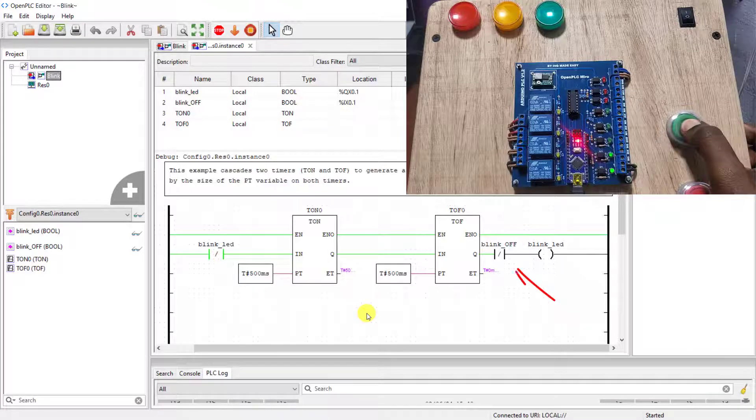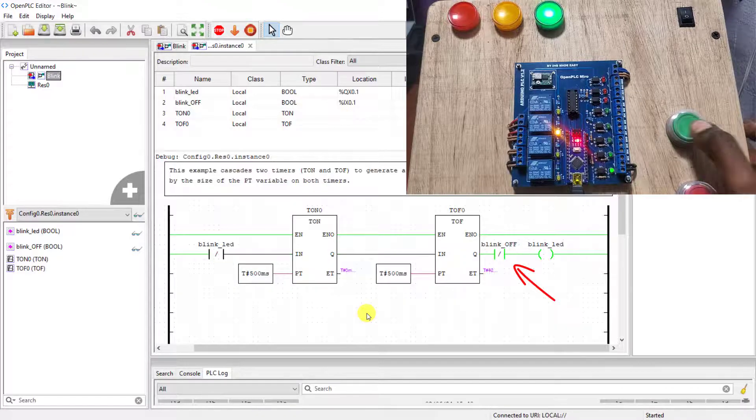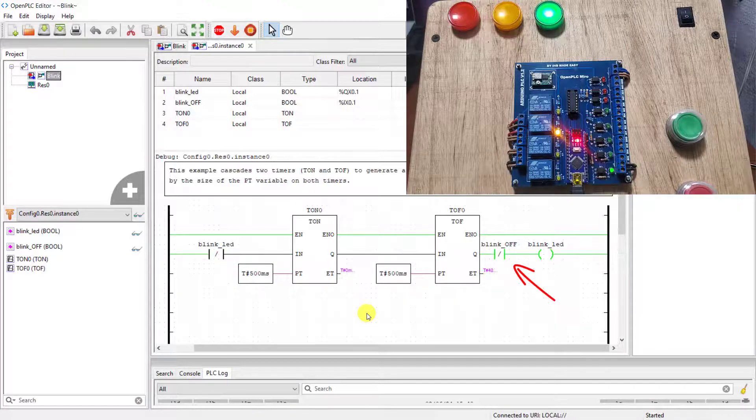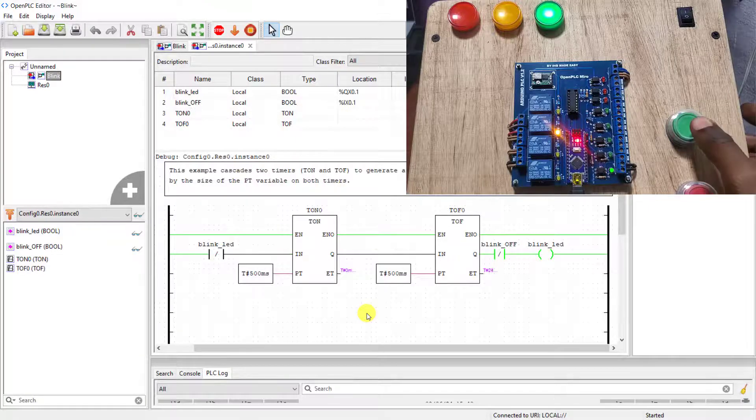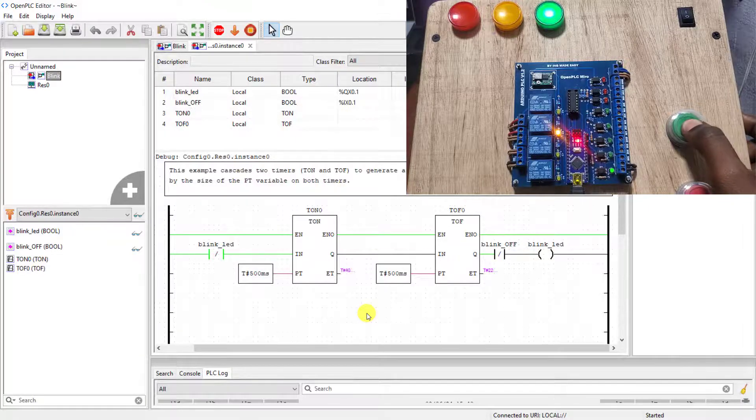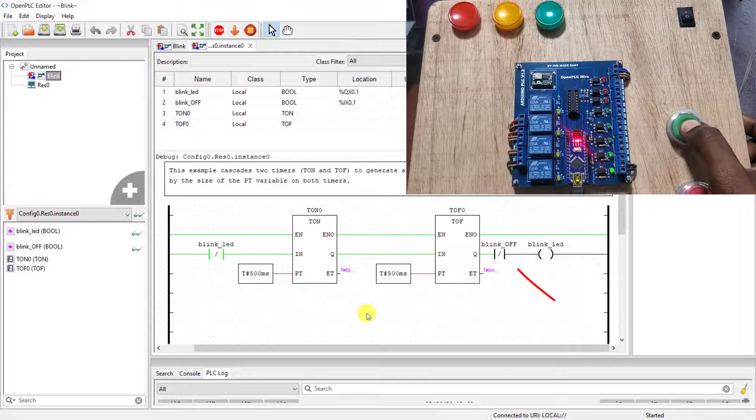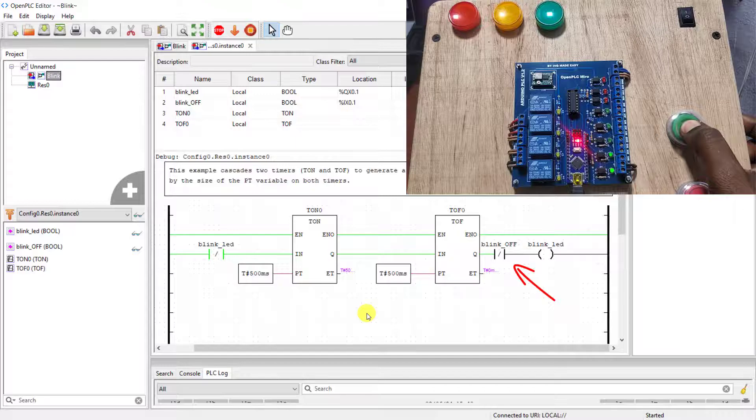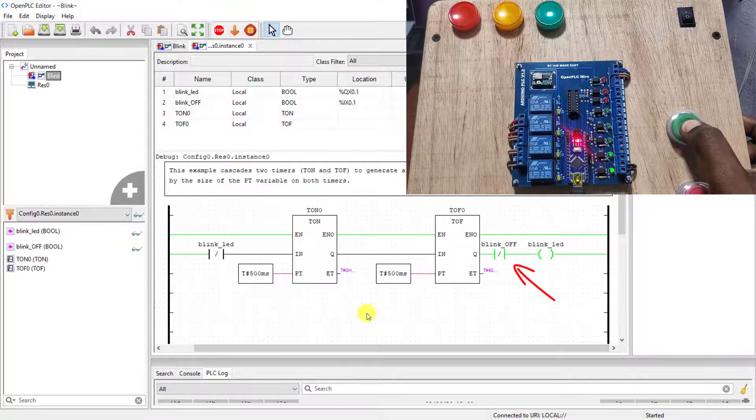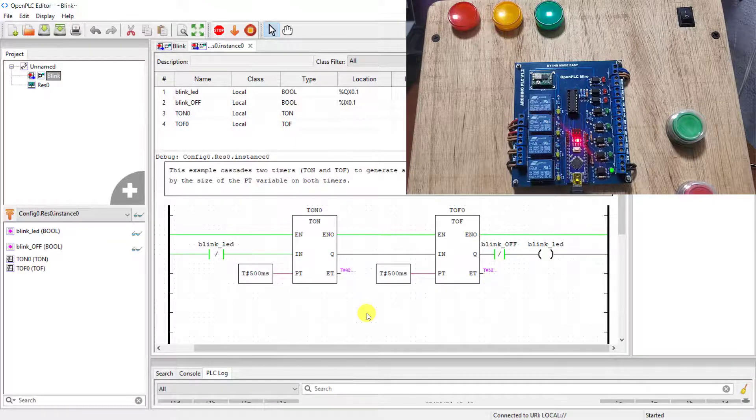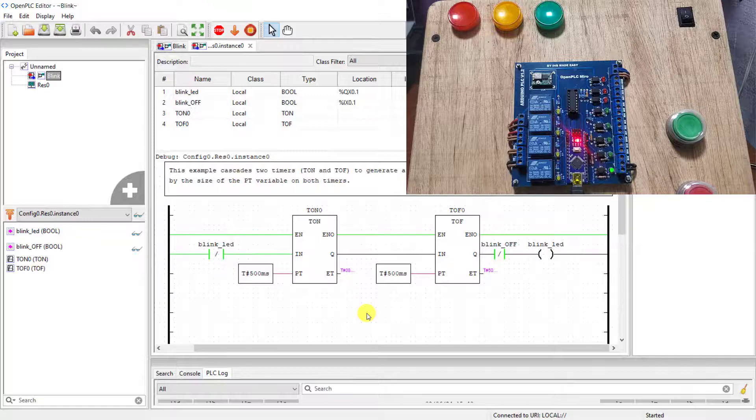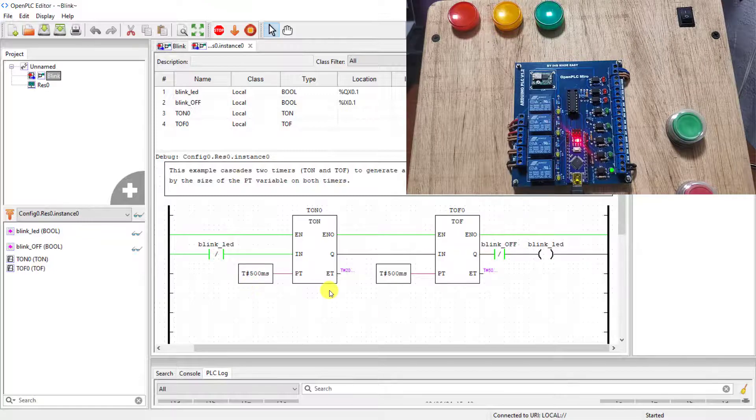When I press the button, you can see that the flashing stops and stops as well at the monitoring point. I press it again and we can see it's working perfectly. We can really visualize what is happening within the OpenPLC editor.